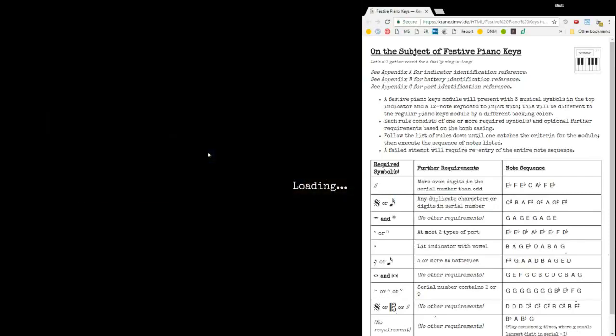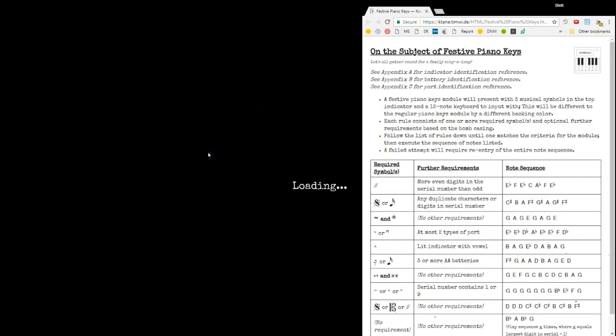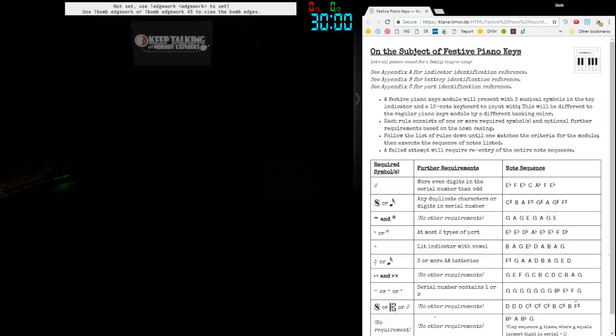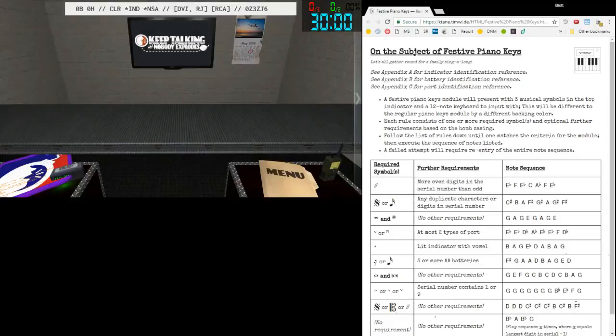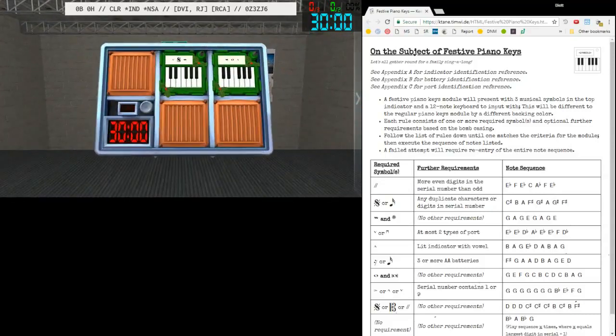Hello everybody, Elias5891 here with another Katane module tutorial. This time we're covering the Festive Piano Keys module. This one's very similar to the Standard Piano Keys module, so if you know that one, this one's not going to be a far leap for you.